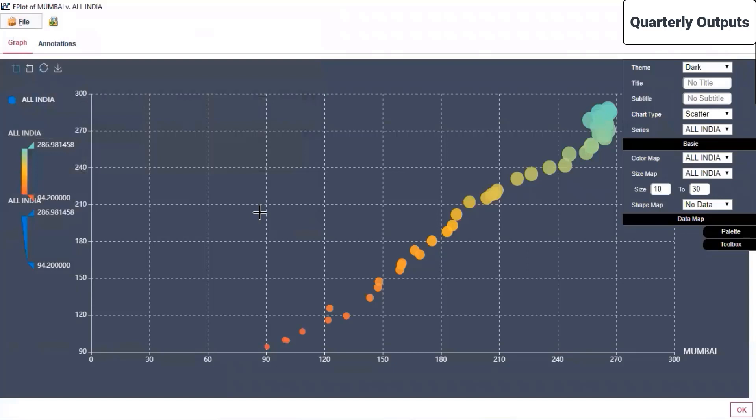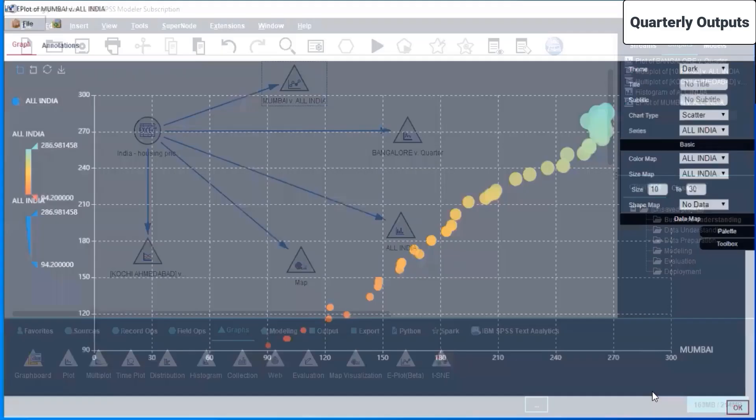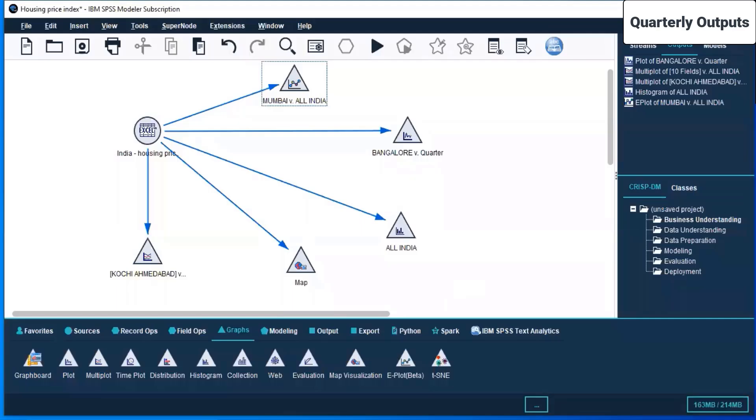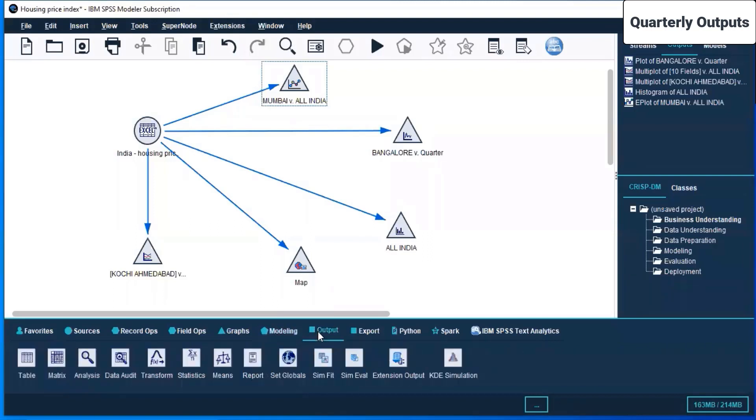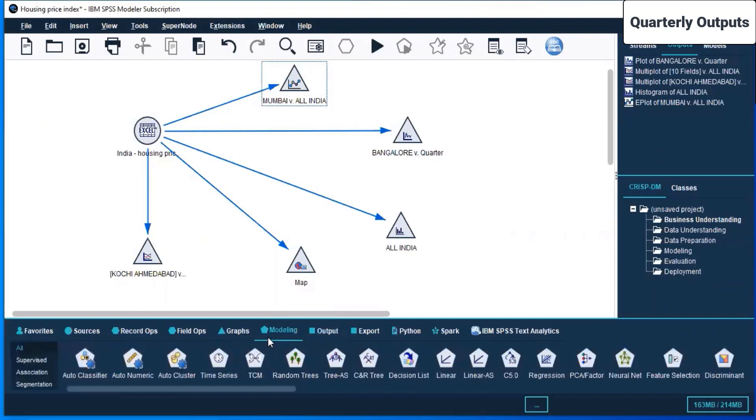I will click okay. I'm afraid we are going to miss out on modeling in the output nodes, too short of time. Let us go to the modeling nodes. We are saving this continuously so that we don't lose any data.